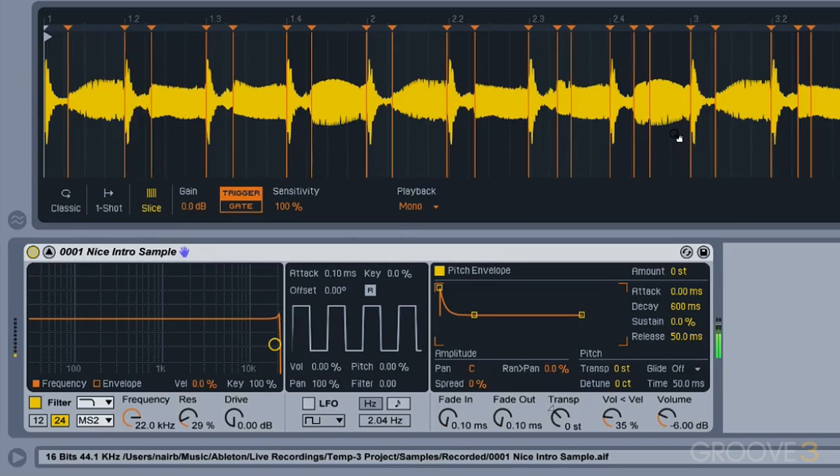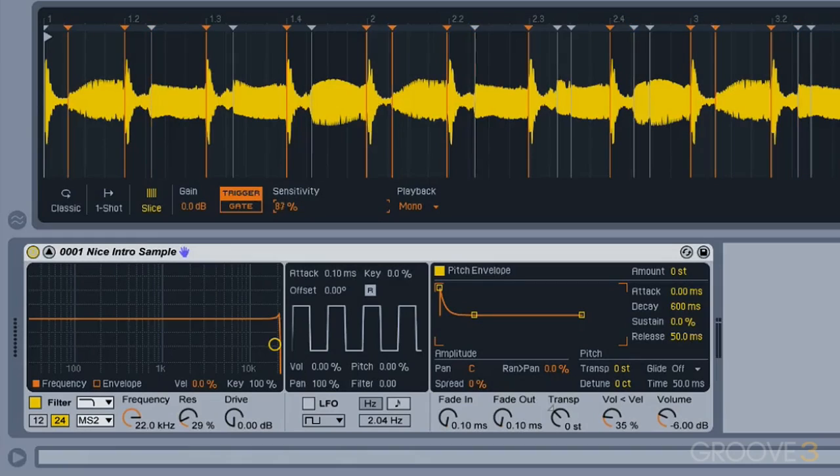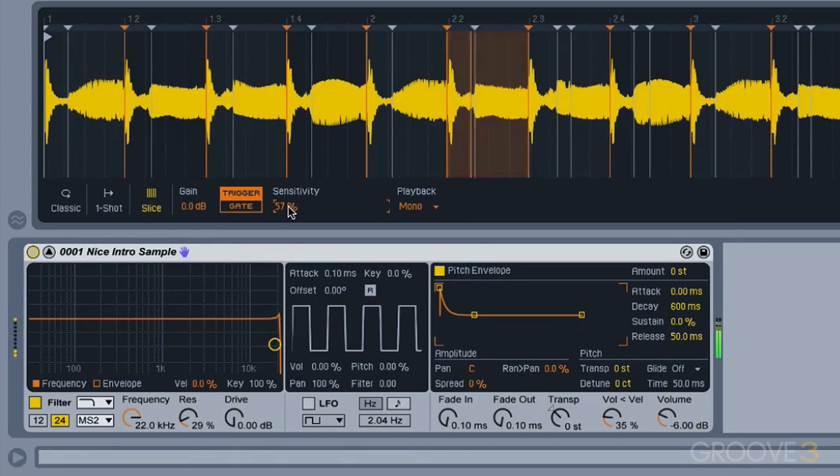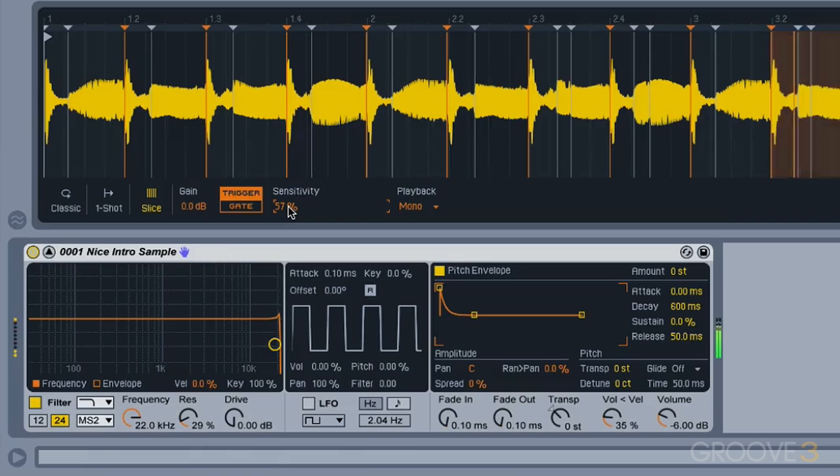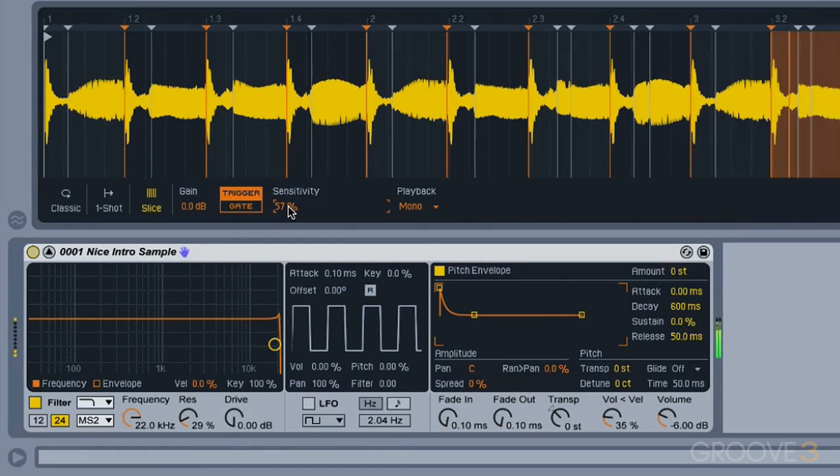And we can adjust the sensitivity of our slicing with this control here, and that'll give us fewer slices to play back.